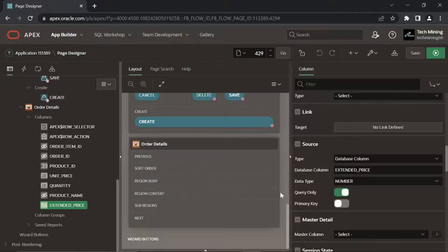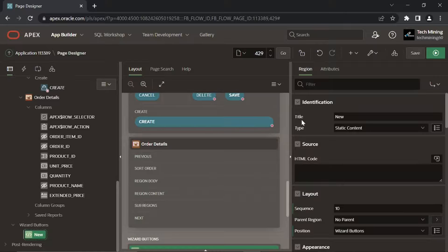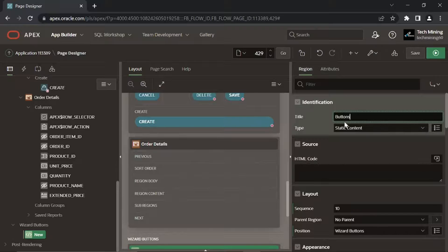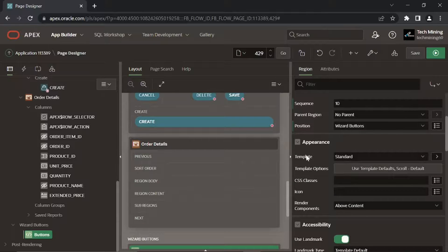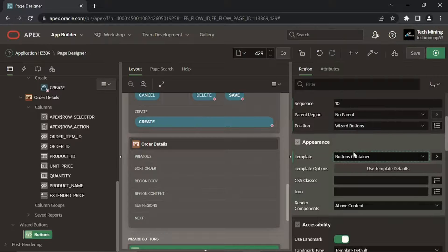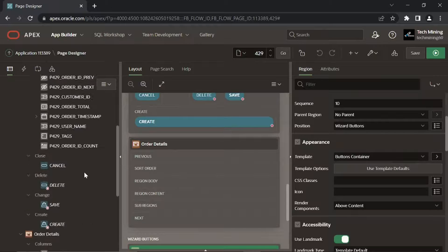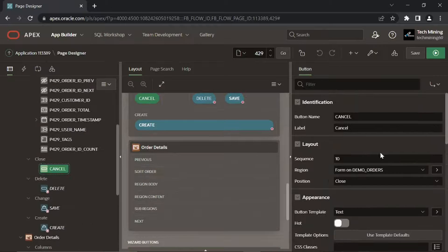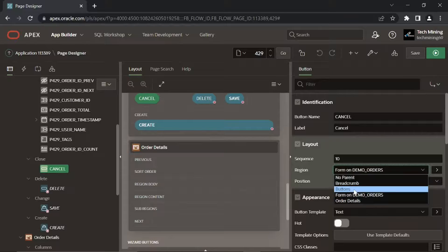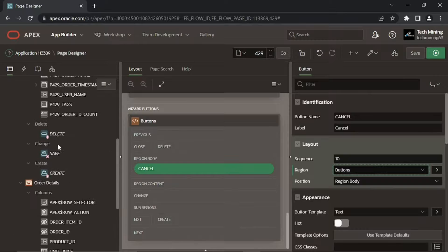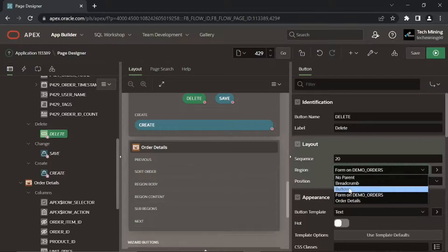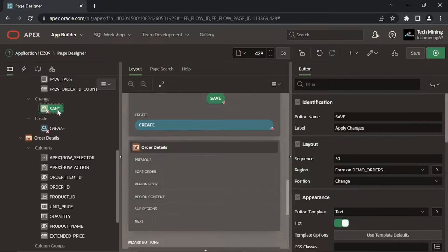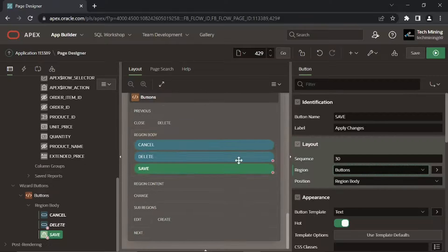Right-click this Wizard Buttons node, select Create Region. Set title of this new region to buttons, template to buttons container. In Regions Buttons node, click this Cancel button, set its region property to buttons. Set this region for delete, save, and create buttons too. This action will place all the four buttons under the buttons region.